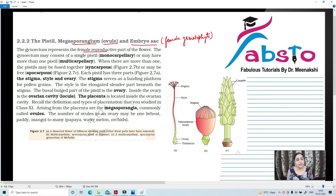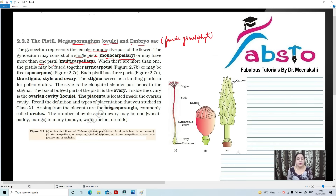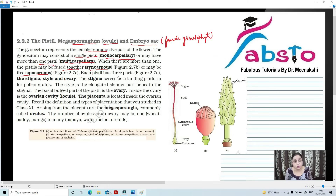Gynoecium may consist of a single pistil. When a single pistil is present, it is called monocarpellary. When multiple pistils are present, it is called multicarpellary. When single pistils are fused, it is called syncarpous. And when single pistils are free, it is called apocarpous. All these we have studied in class 11.